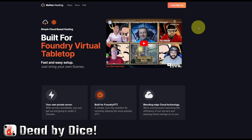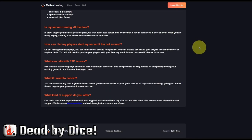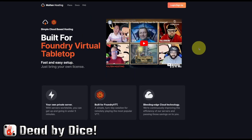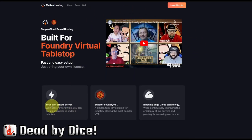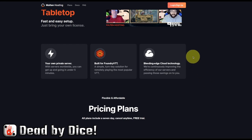The last service is Molten Hosting. They say you own your private server with servers worldwide, and you can get up and going in under five minutes. You can choose which area of the world you want your hosting to run from, and you pick something near you to get the fastest connection to the server.